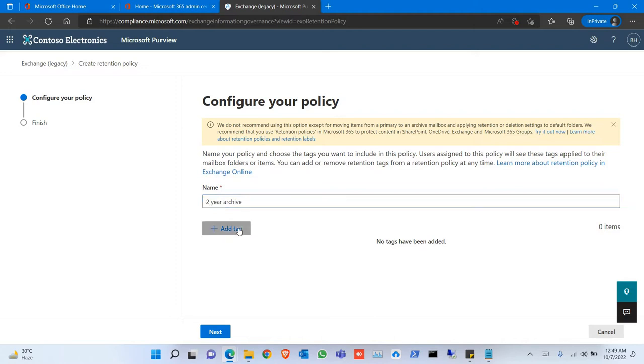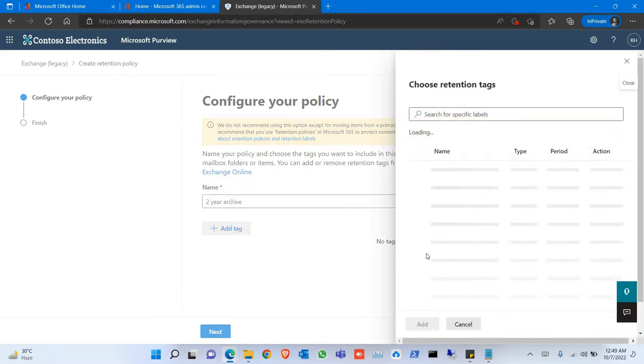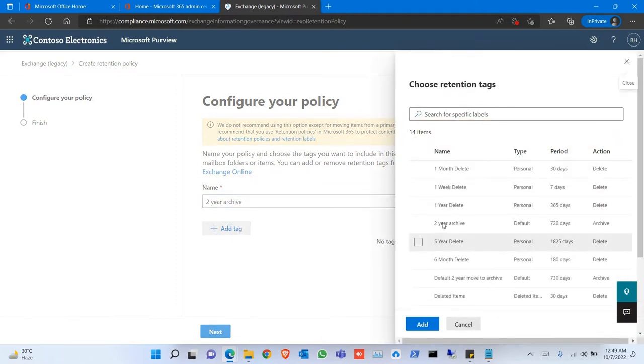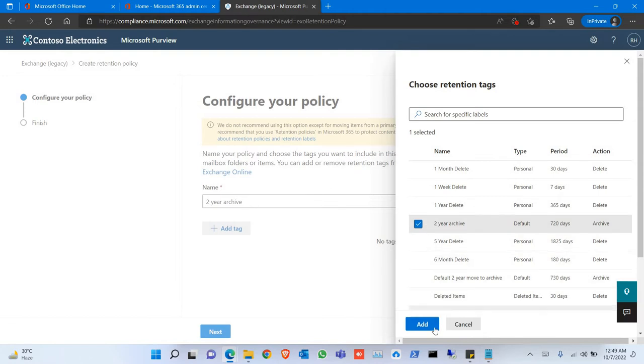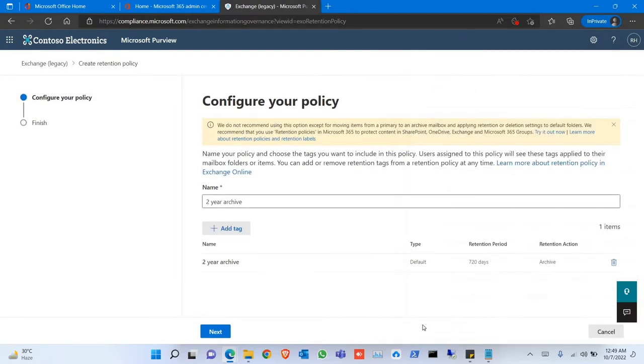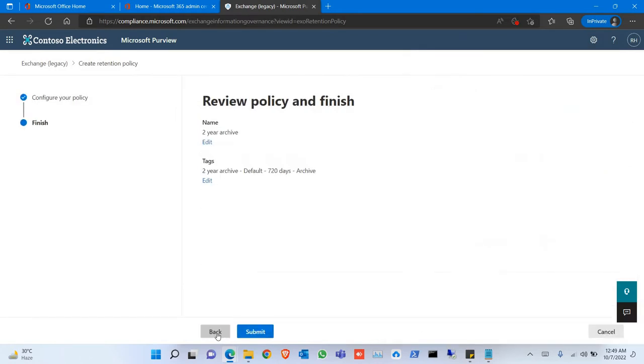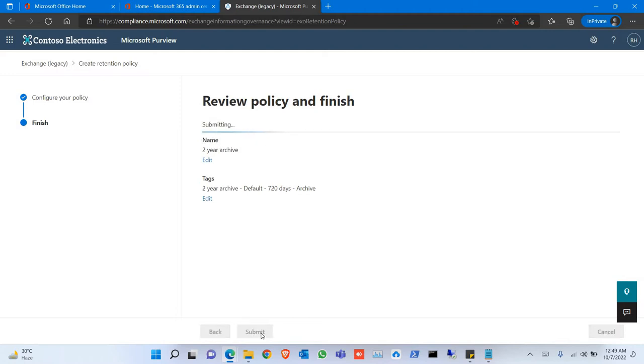Click Add Tag, click Two Years Archive, and Next, and Submit.